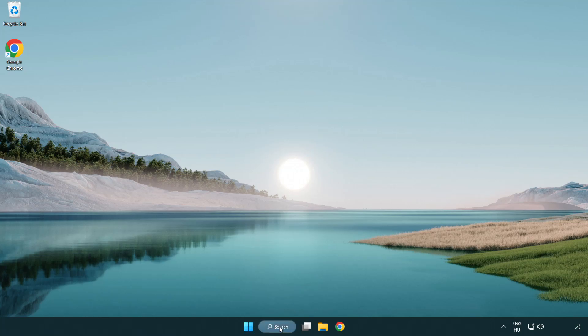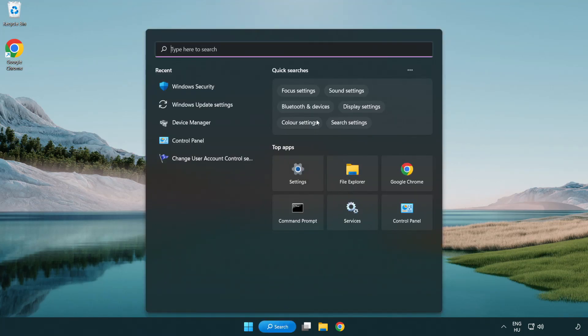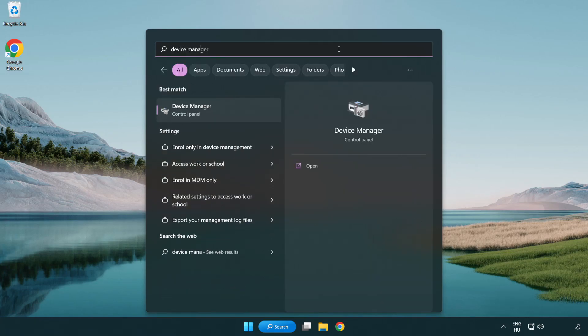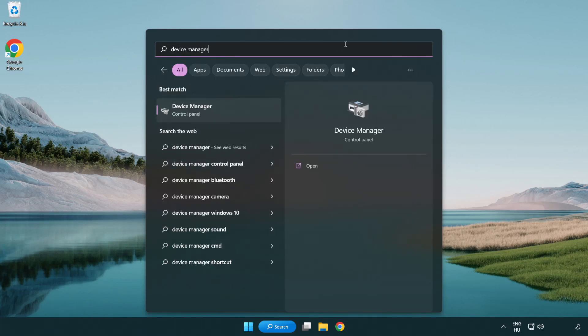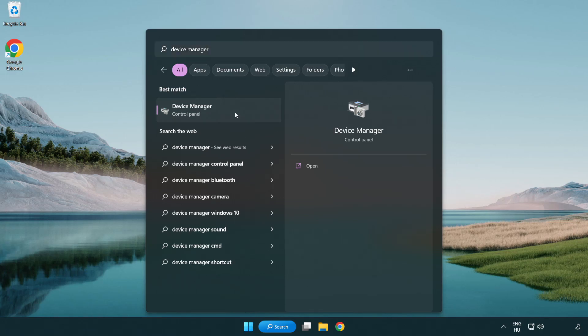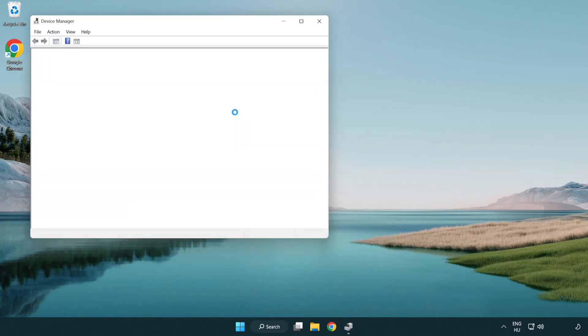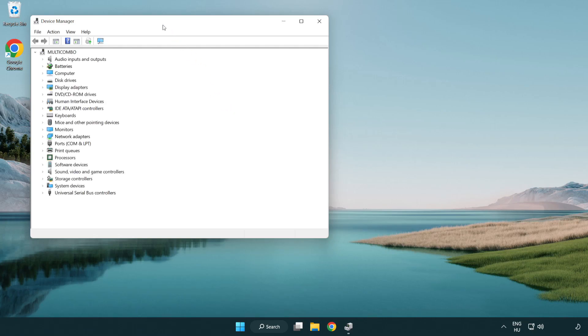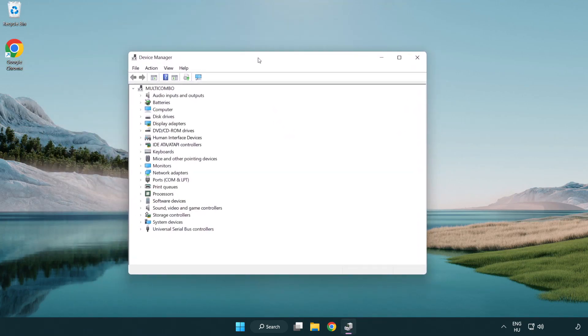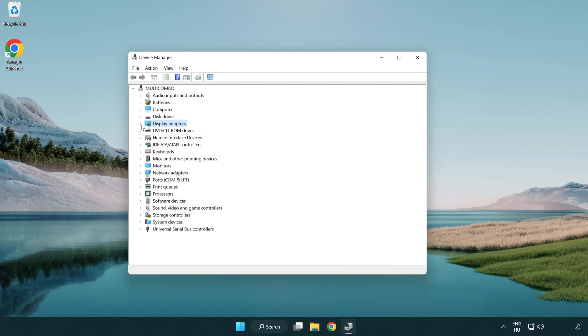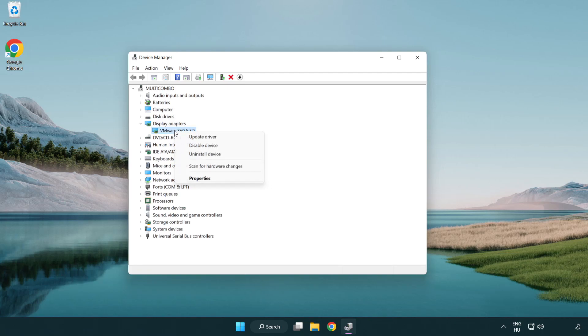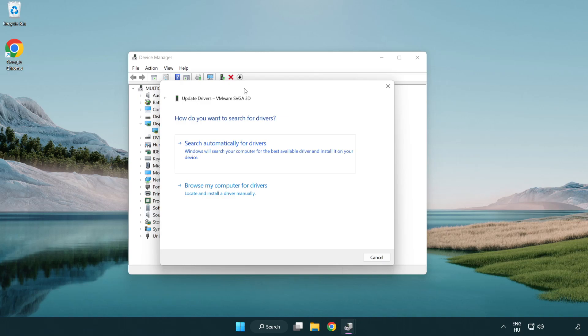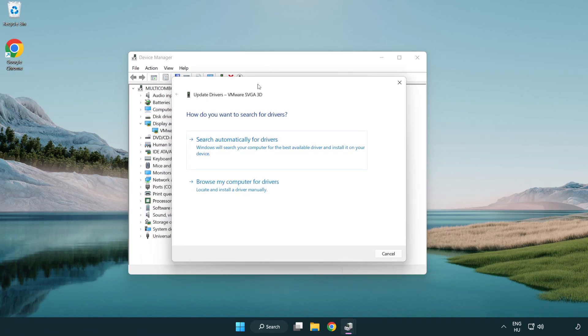Click search bar and type device manager. Click device manager. Click display adapters. Select your display adapter. Right-click and update driver. Search automatically for drivers.